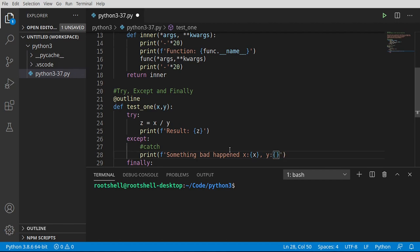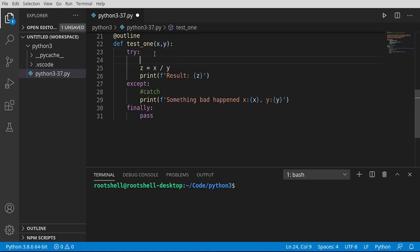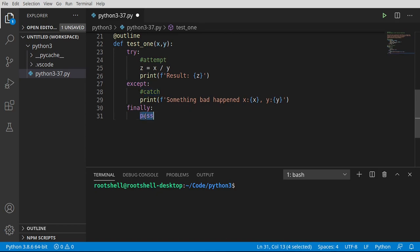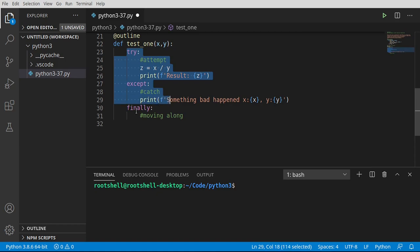Something bad happened. Now the problem with this is we don't really know for sure what happened. We just know that something bad happened. And we're going to look at later on in this video how to determine what happened and take specific actions based on that. All right. But right now we're at really, really newbie land here. We just want to know something bad happened. Now, finally, finally is going to be called no matter what.